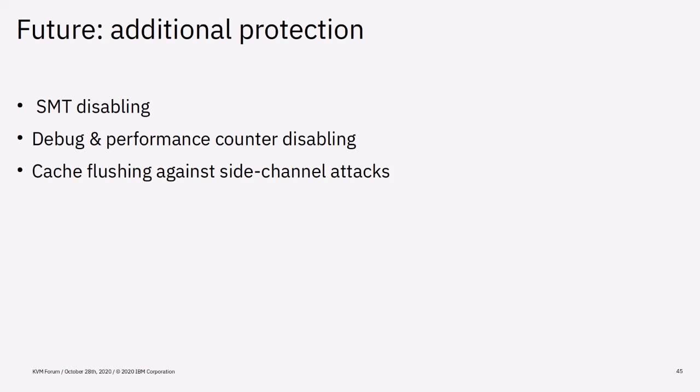In recent years side channel attacks have led to significant problems and we went through a lot of effort to introduce side channel protections in our kernels. Of course, leaving such protections to the untrusted host is not an option for secure VMs. Things like enforcing SMT disabling, disabling or scrubbing debug and performance counters or registers as well as cache flushing will be enforced by the trusted entity in the future. The host's requirements for such security features will likely be needed to be modeled in VM management software. And such protections will be enforced via remote attestation or options in the executable headers.